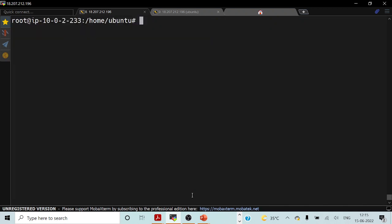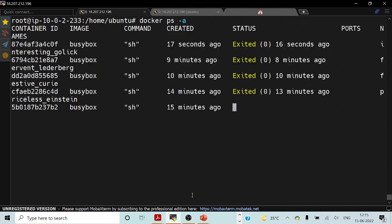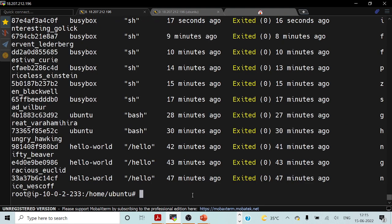If I try to run the command once again, you can see that this BusyBox container has exited 16 seconds ago. As we already discussed, if there is no running process inside the container, the container will be getting terminated. So this is what has happened.